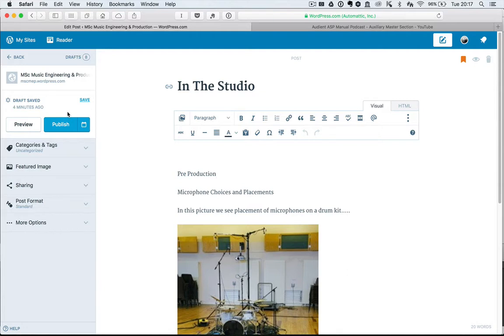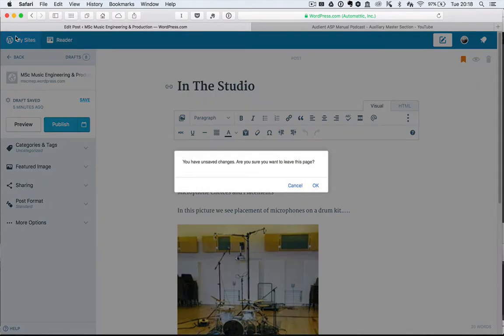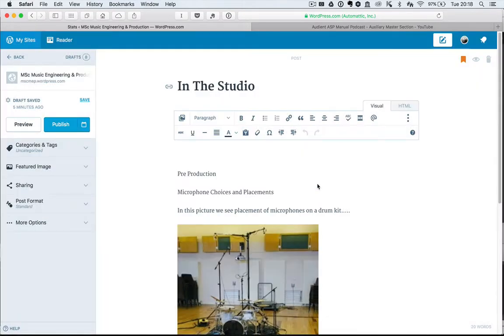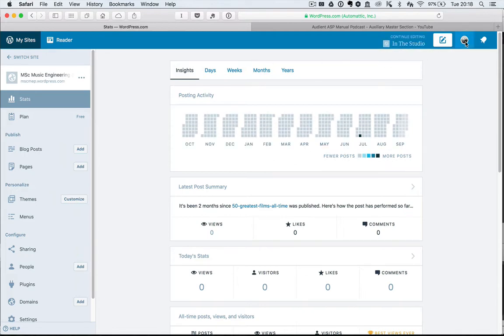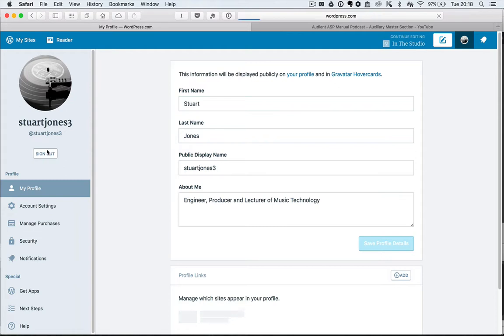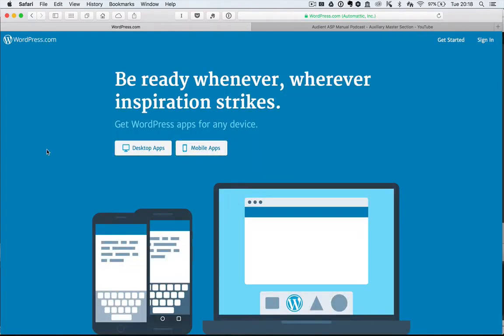Just for your information as well, you can get a free app for WordPress. I think you might find you might be able to post directly from your phone. Personally, I think it's better to collate the information and then do it on a desktop, but it's up to you really.